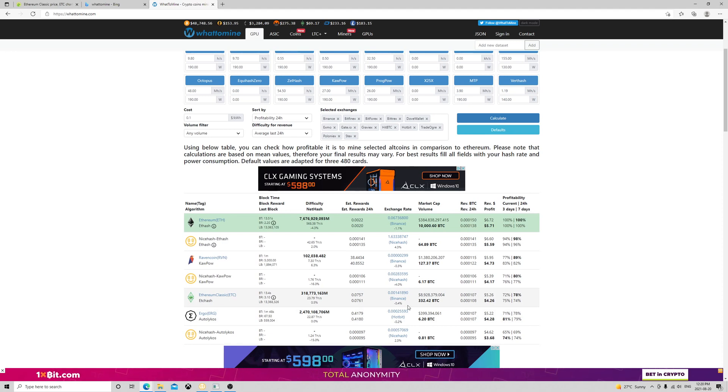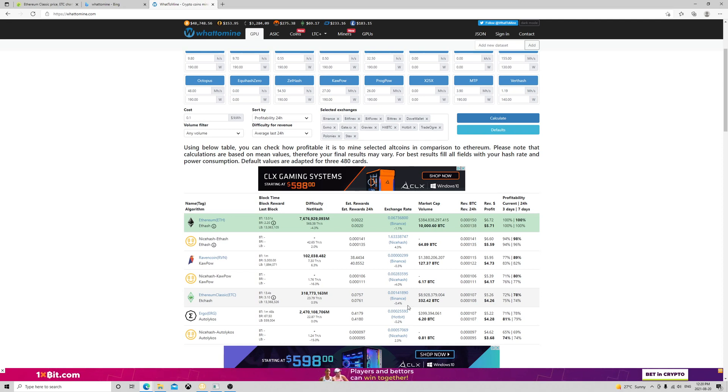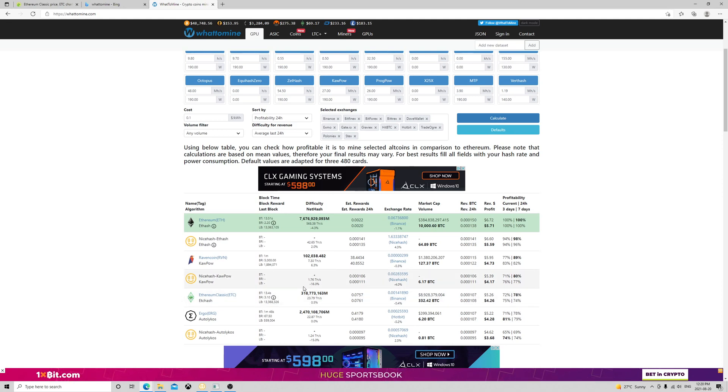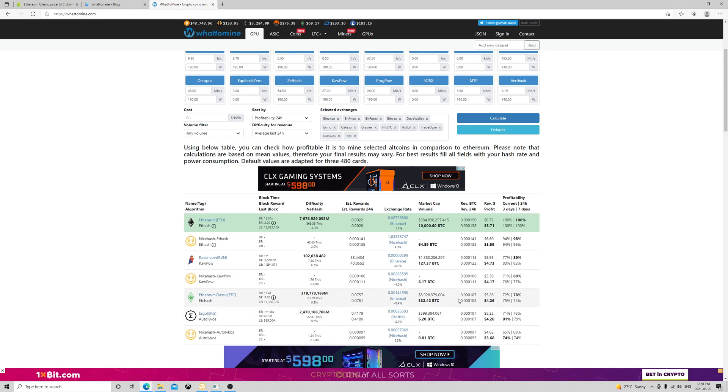I think Ethereum Classic is a very decent coin and there's a lot of potential. I have holdings in Ethereum Classic and I'm not selling mine. I see this as a 10x chance with the future, but who knows, we'll see.